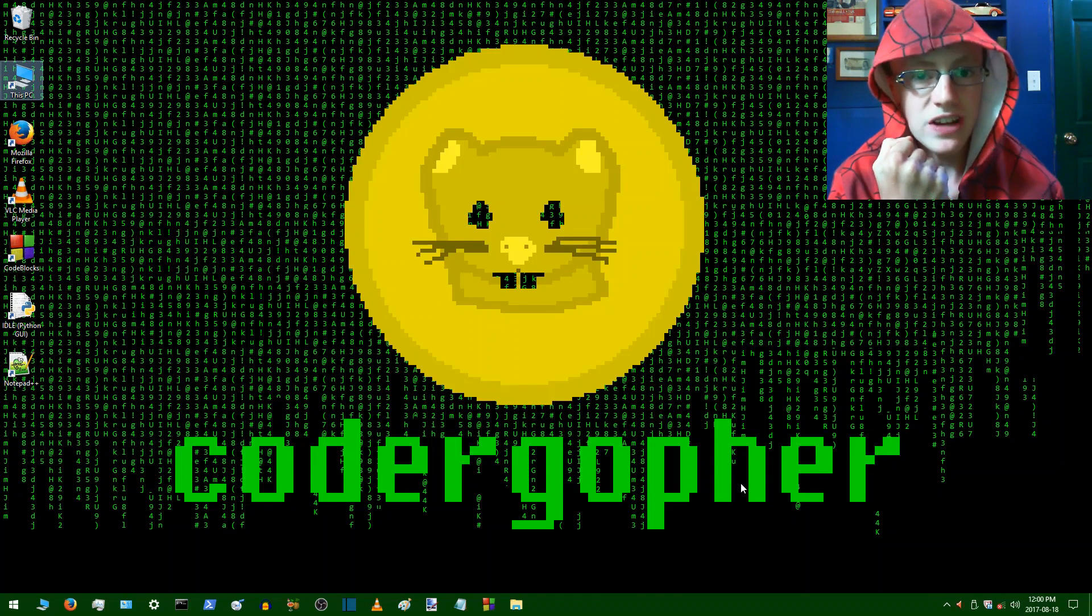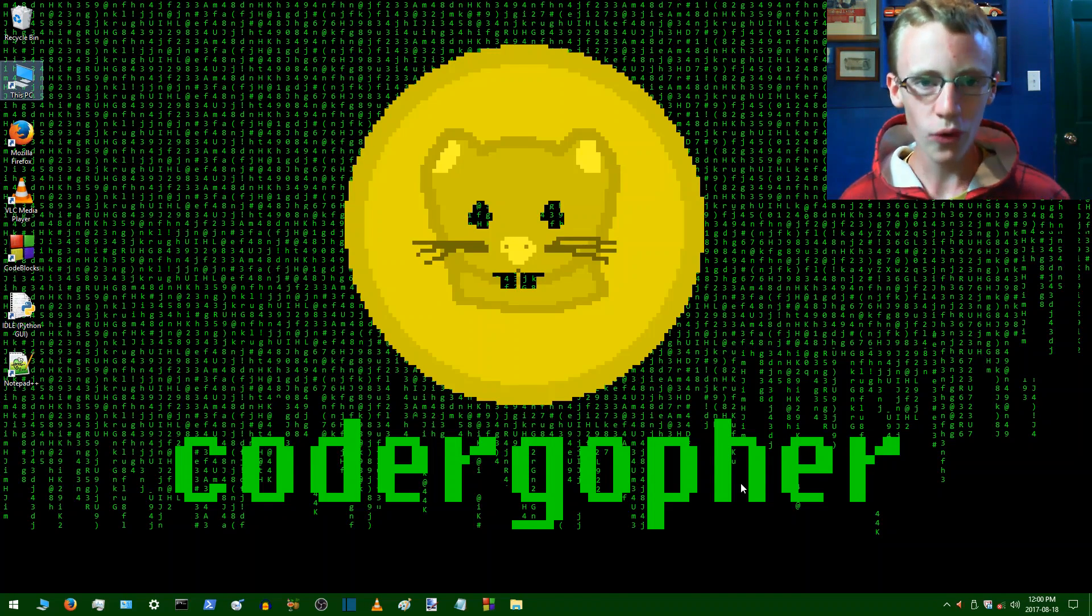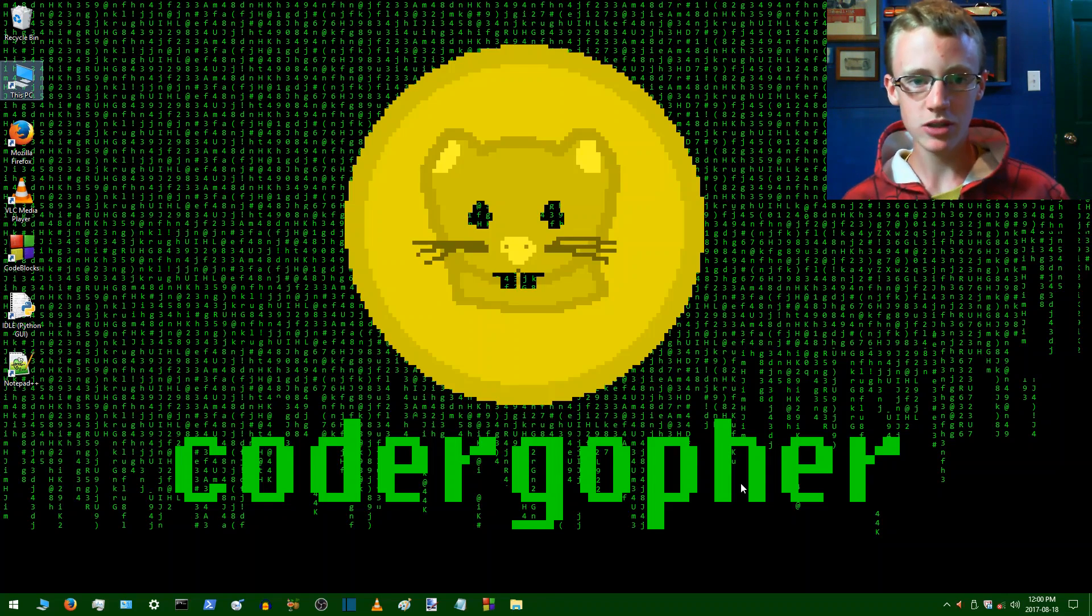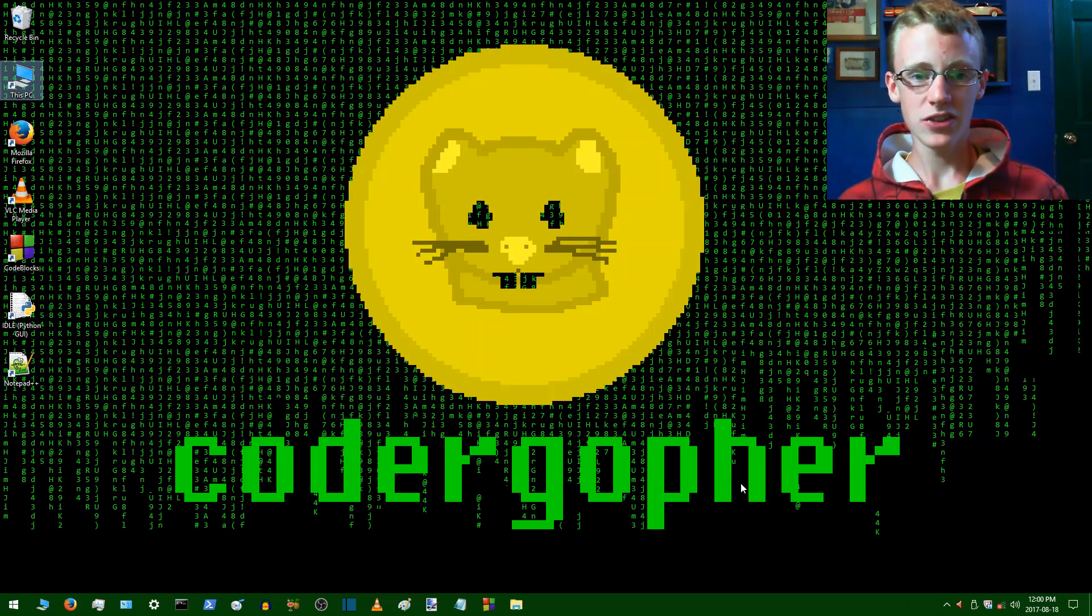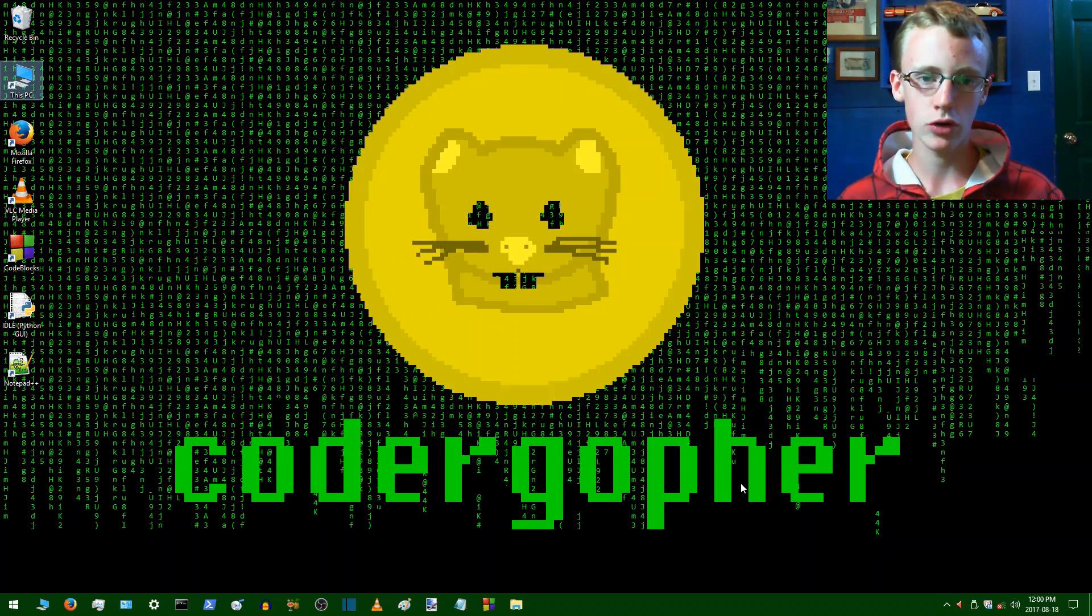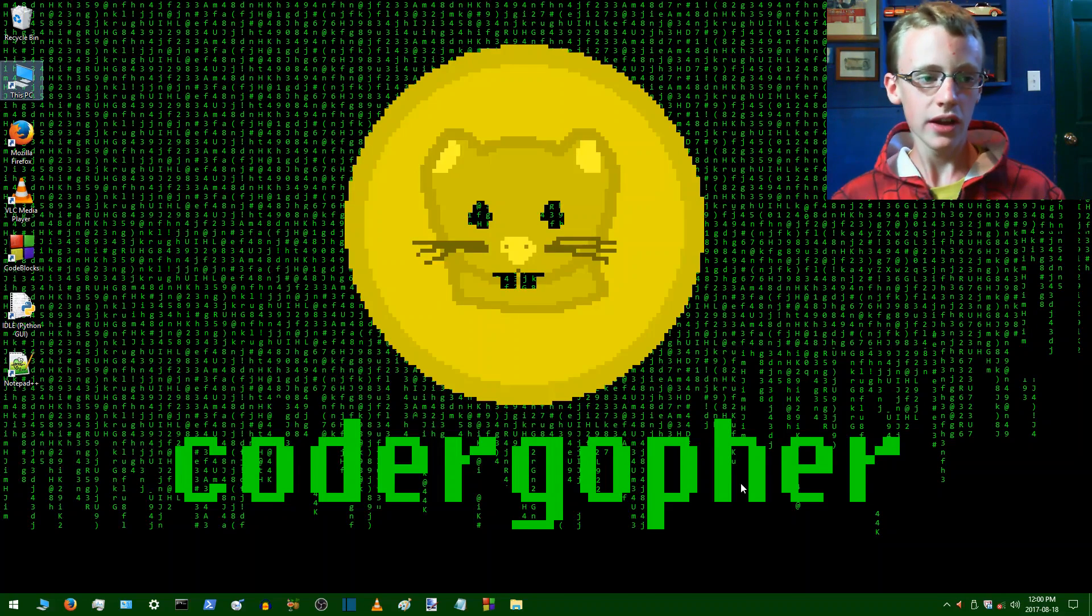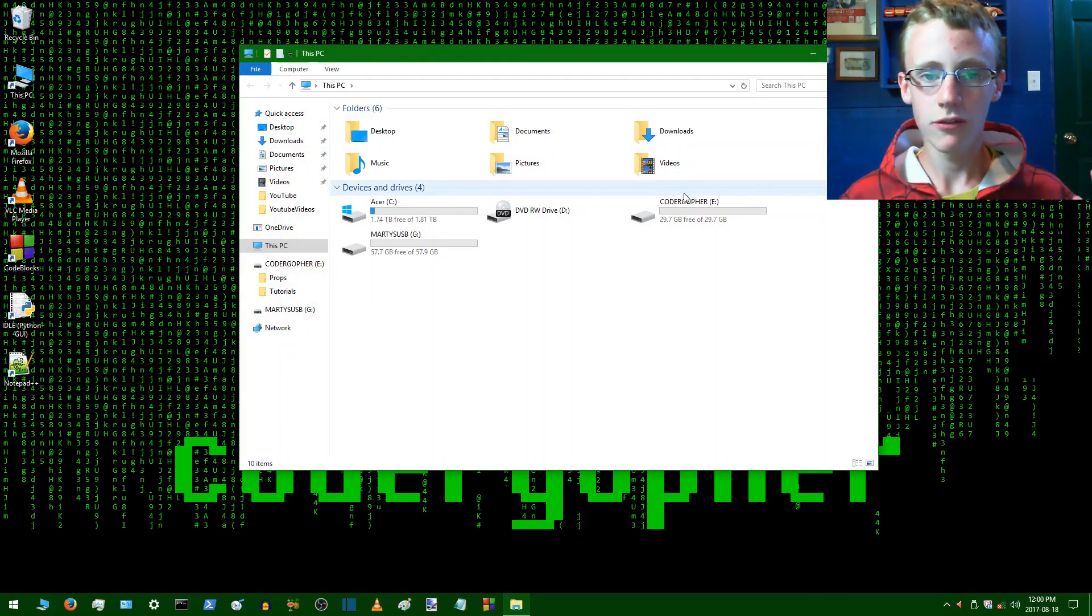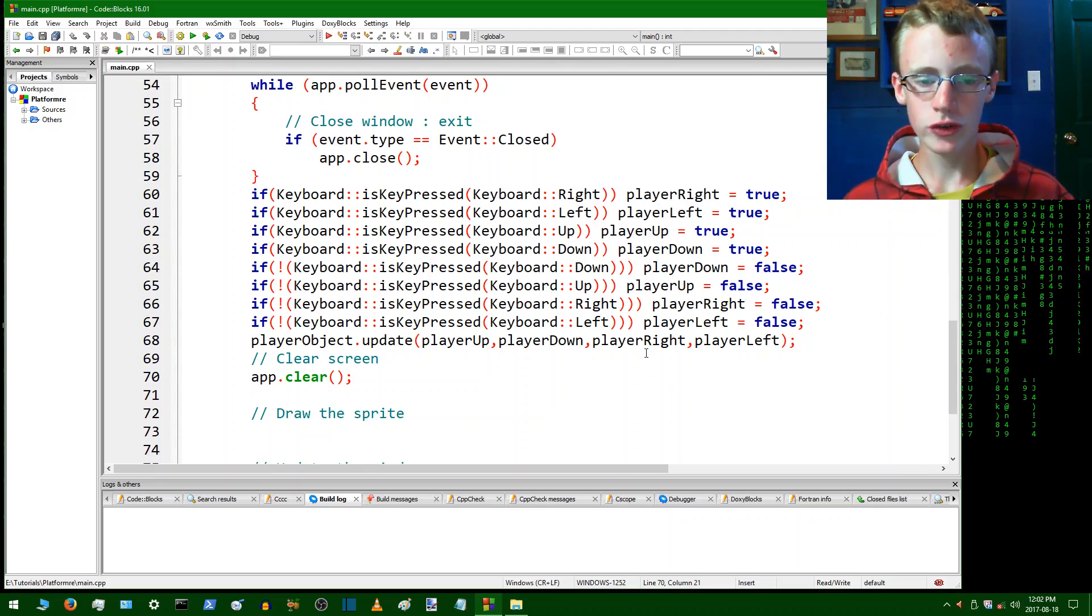Hey everybody welcome back to code graphic team and today we're working on our 2D platformer with C++ and the SFML graphics library. This is the fifth part already to the C++ 2D platformer tutorial series, so if you guys are missing any parts be sure to check them out before carrying on with this tutorial. If you guys are all good to go, head on over to where you have your code blocks project file located.